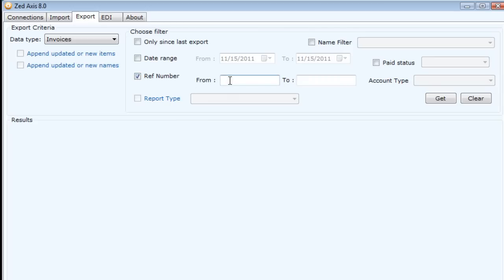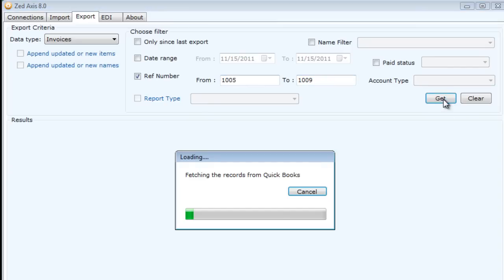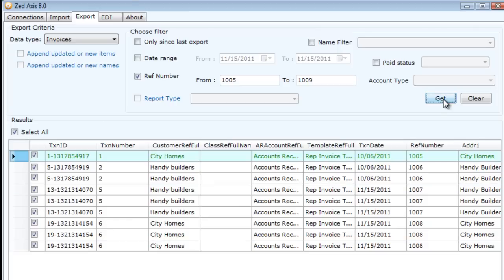For this example, I'm just going to do a quick reference number range. Once I've done that, the invoices are displayed in this preview panel.